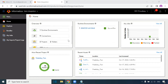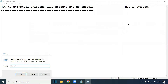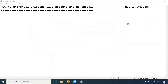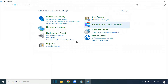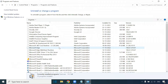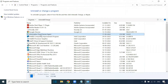We will see how to uninstall this particular account and recreate a new one. Go to Control Panel, click on Programs, then Uninstall a Program. Here you will find the Informatica Cloud Secured Agent — just click on Uninstall and click Yes.